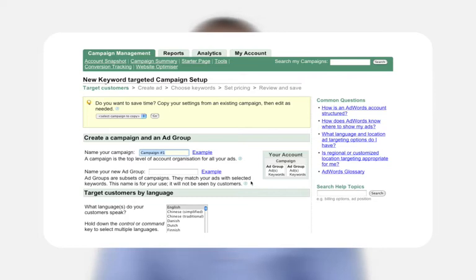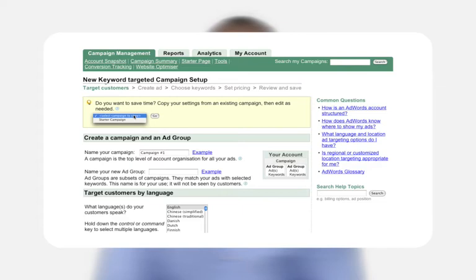To switch to the one-page wizard, use the pull-down menu to select an existing campaign to copy, then click 'Go' and follow the instructions on the next page.